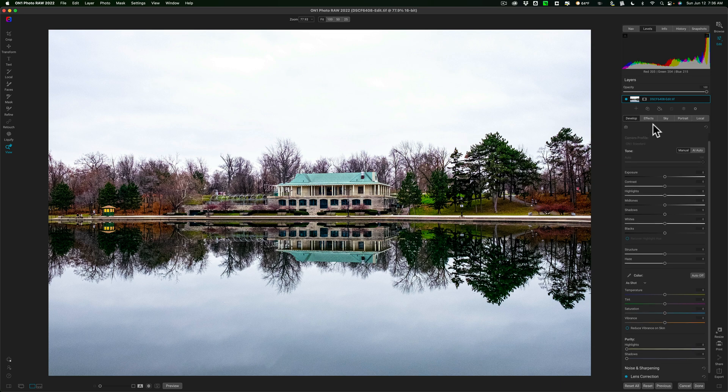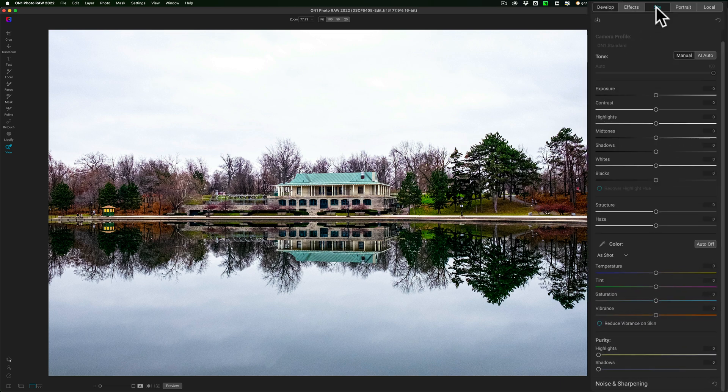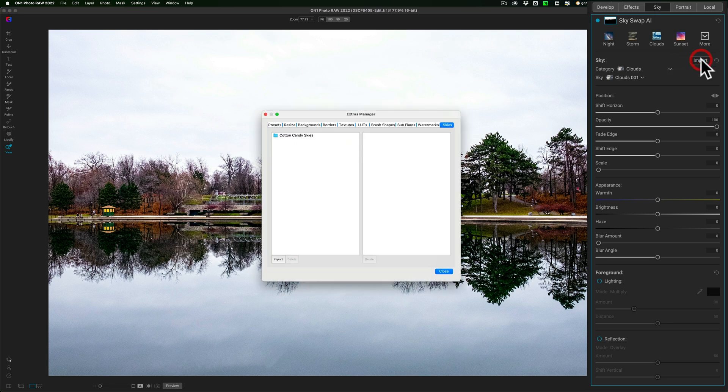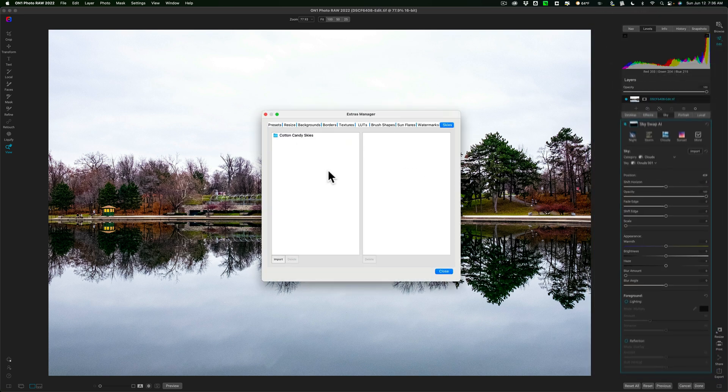I mentioned it's fairly straightforward. You just go to the Sky tab, and then there's an Import button. Click on that, and you'll get this Extras Manager.